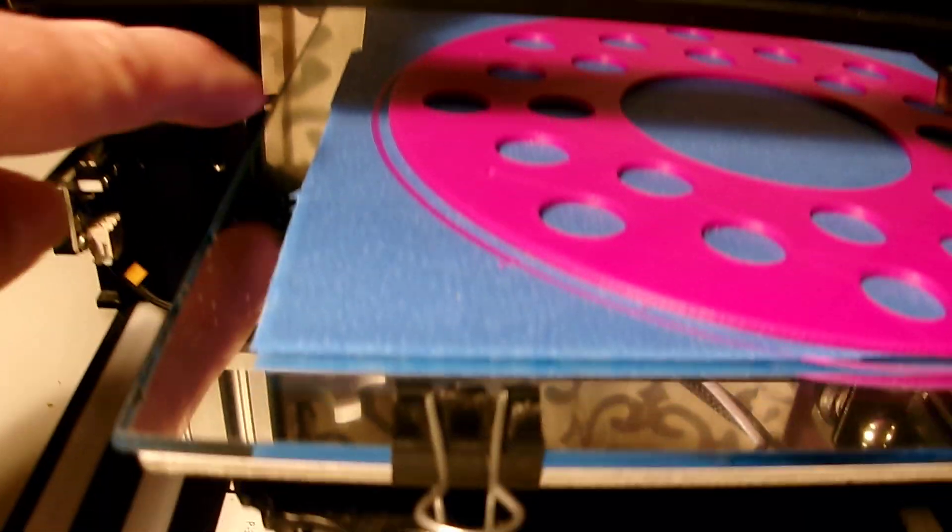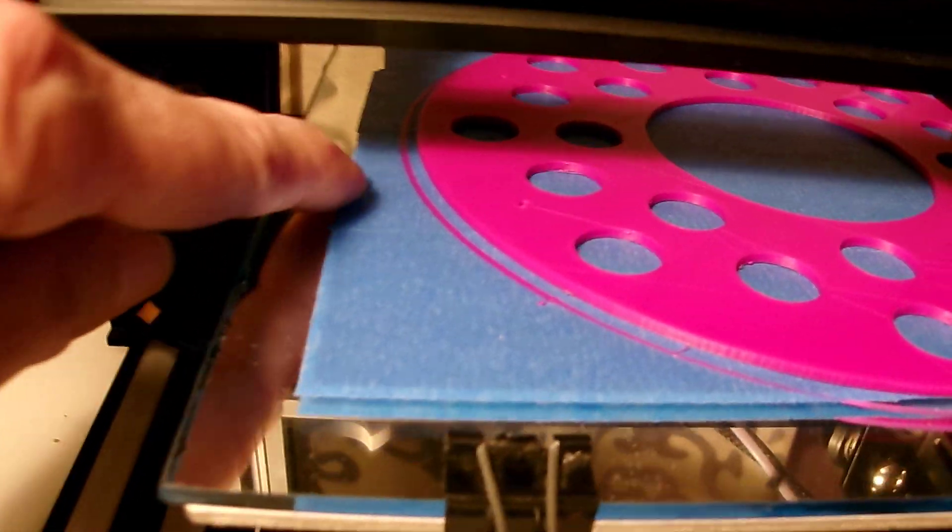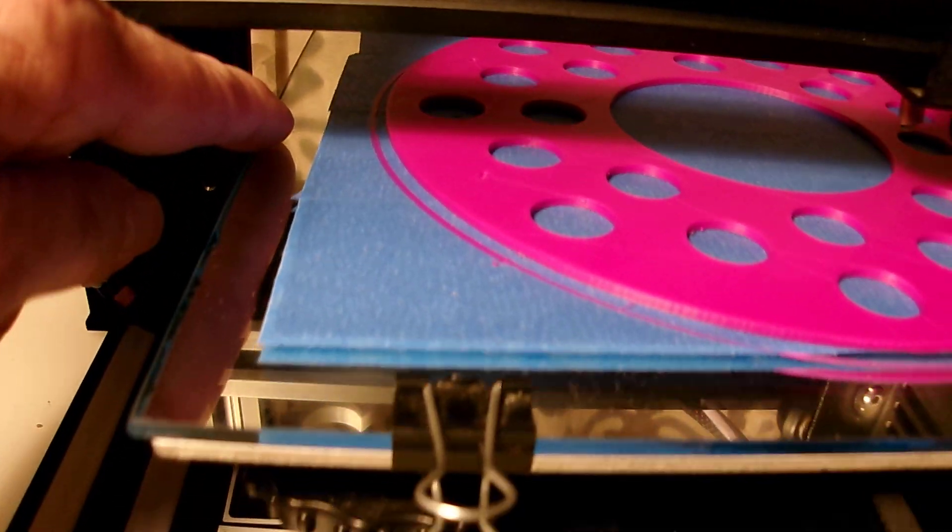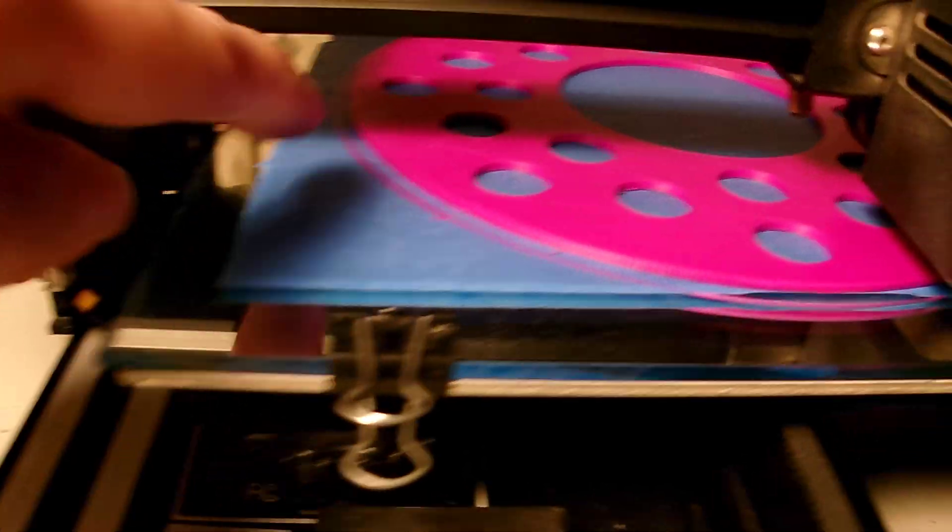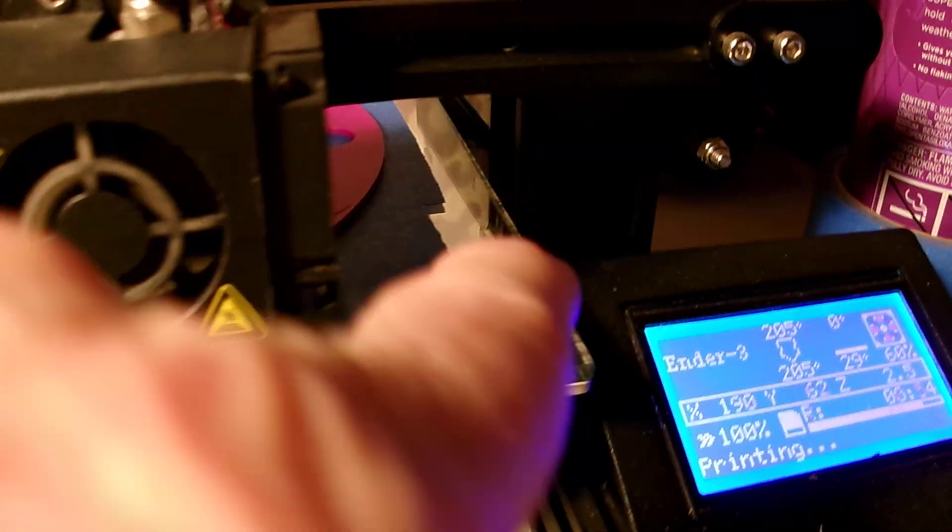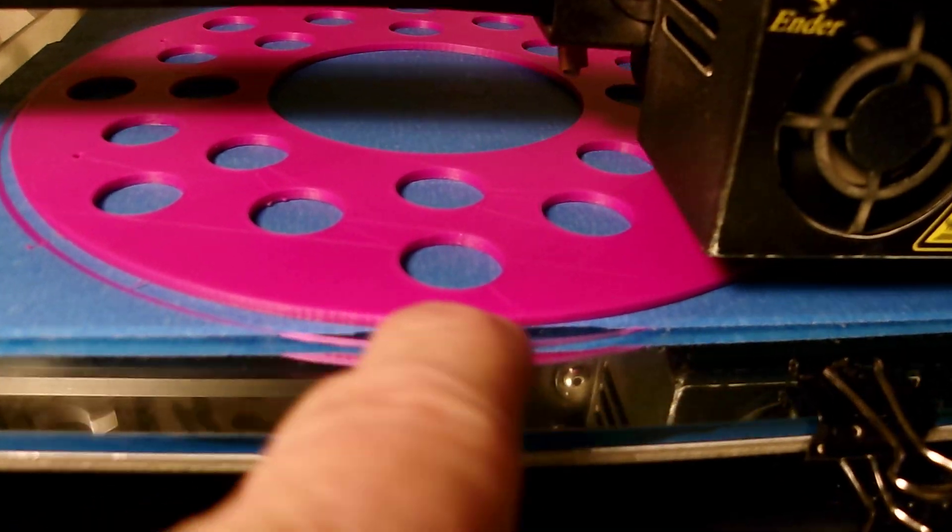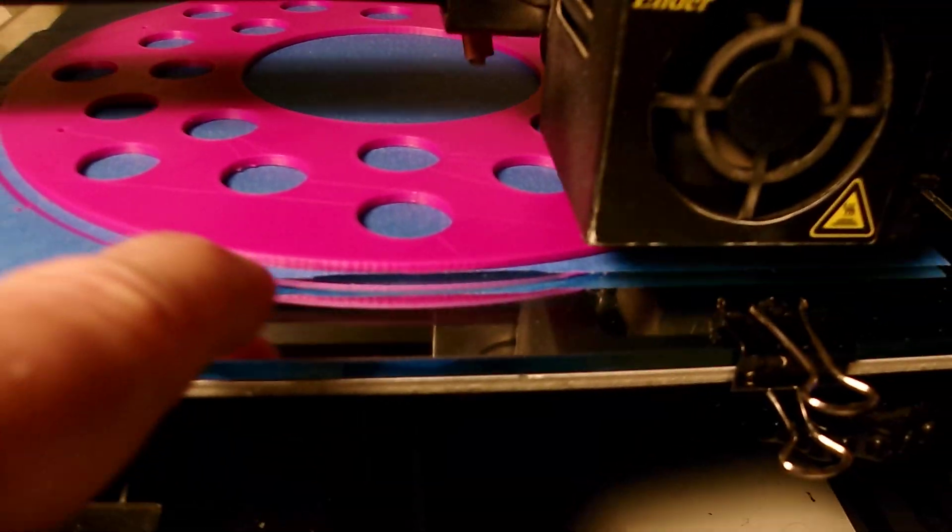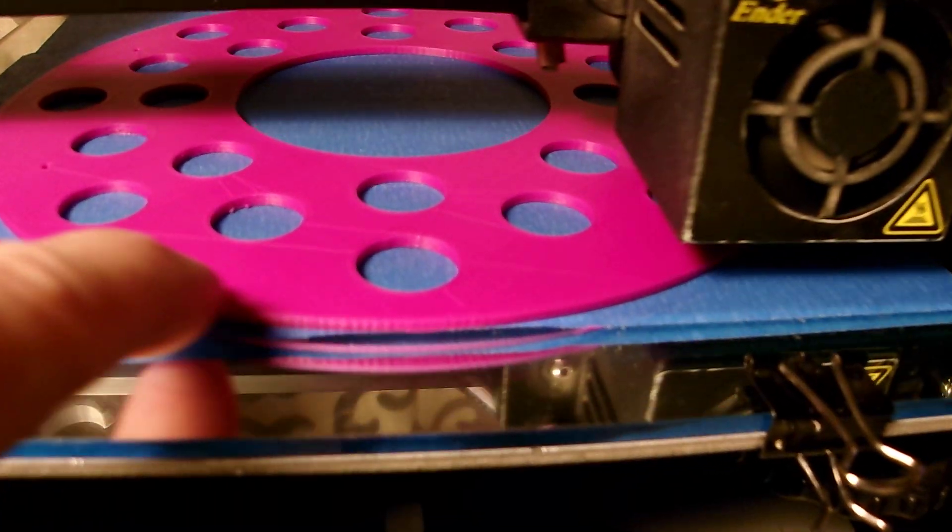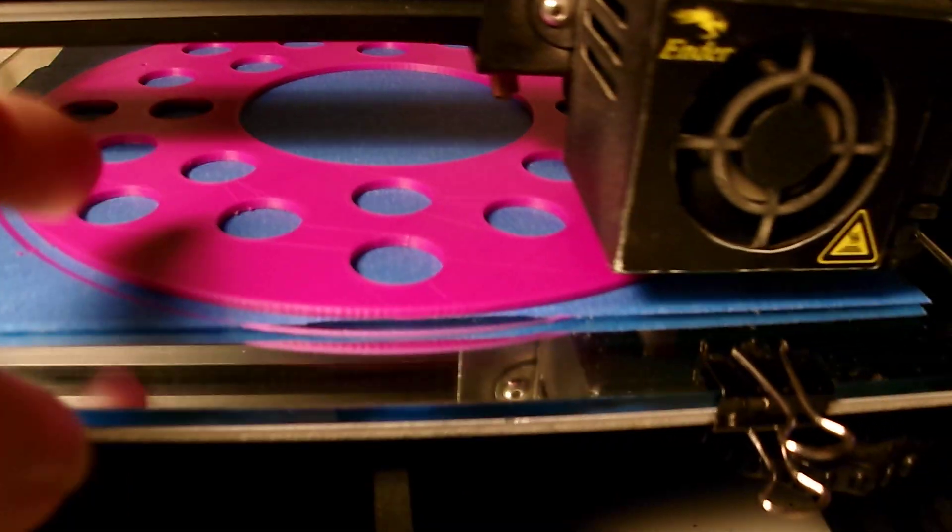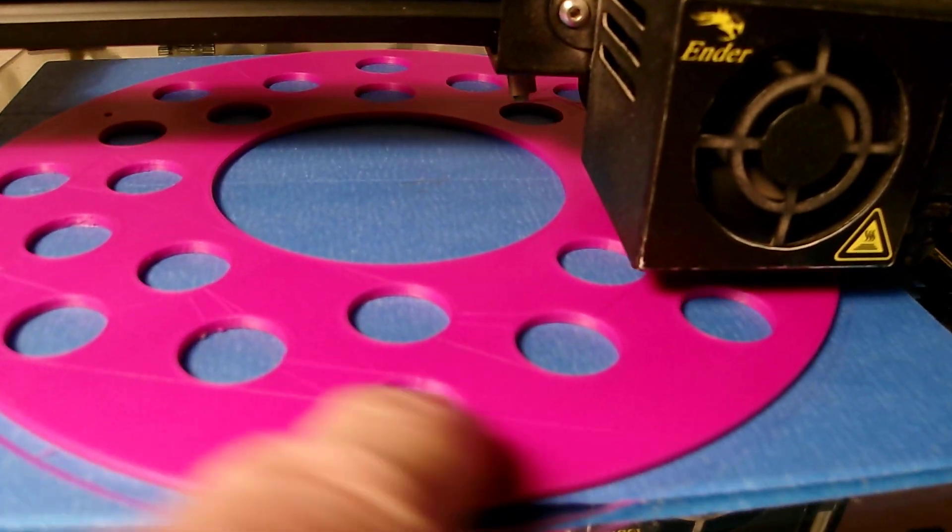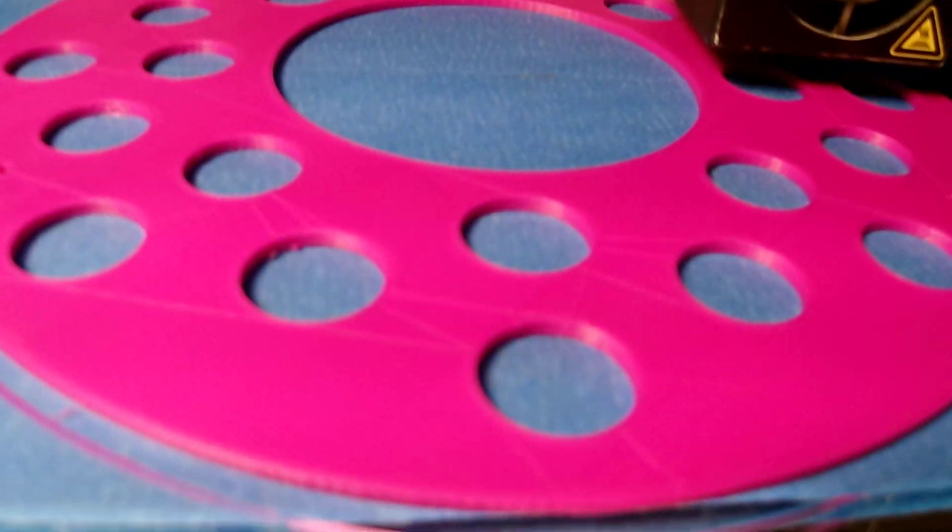This particular print goes pretty much all the way within an inch to the outside of the print surface. You can see here that I got a little bit short on the tape, but it's still fine because it landed right there where it's supposed to.